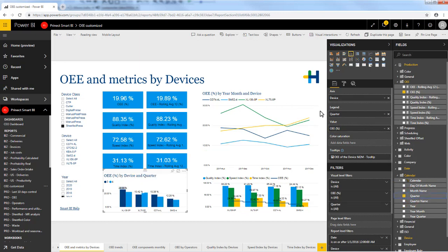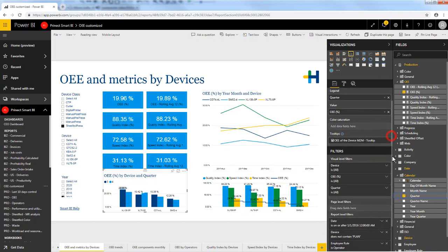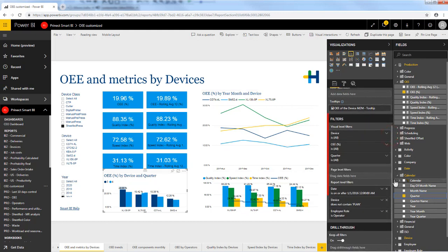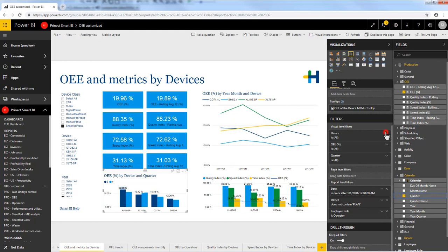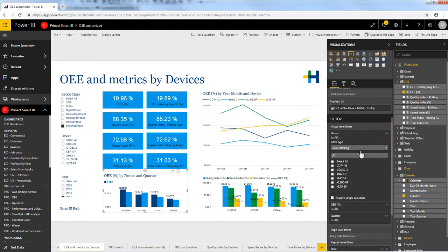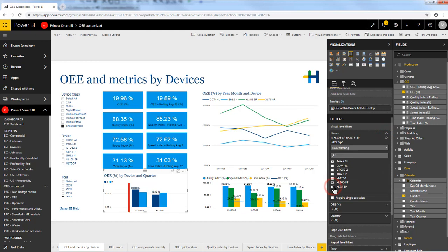Then you have the filter options below. They help you to reduce your data to see only what you are interested in. If I am only interested in looking at data from my Excel presses I simply just select them and the visual reacts accordingly.